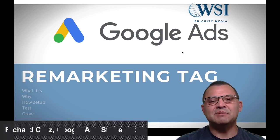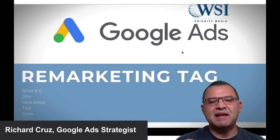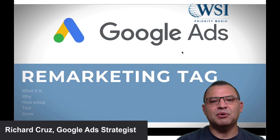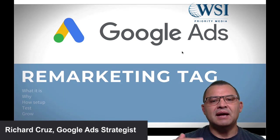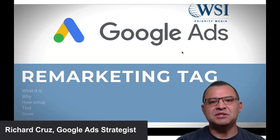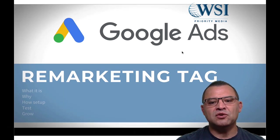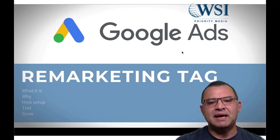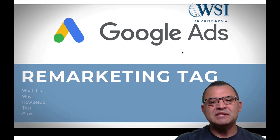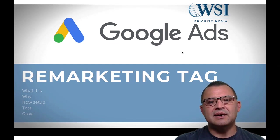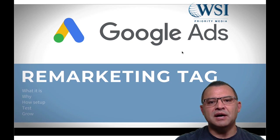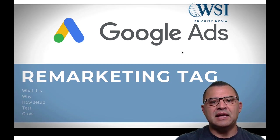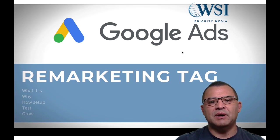Hey, my name is Richard Cruz, the founder of WSI Priority Media, and I'm excited to be sharing with you today all about this retargeting tag that is used inside of Google ad manager. The reason why I'm so excited about it is because it is one of the most underused tools that I see anywhere.